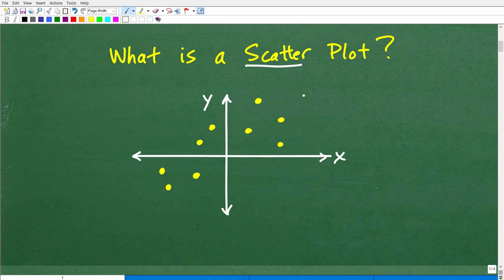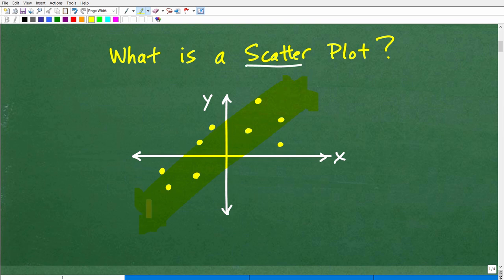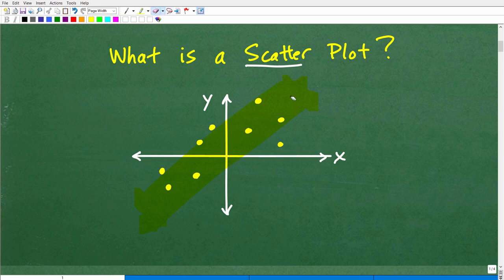But if you notice when we're looking at this plot, these points that are kind of scattered here, there appears to be some sort of trend going on. It appears like the points are kind of going in this general direction. This is the main idea behind scatter plots — we're looking for trends of information that's being plotted. The whole objective when dealing with scatter plots is to try to find one line that represents the basic trend here.